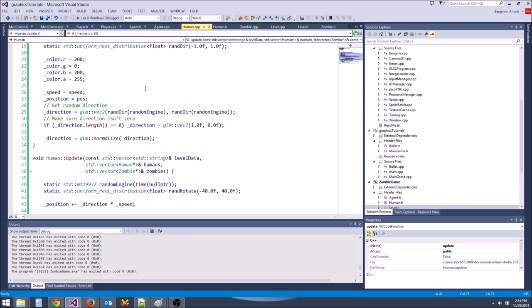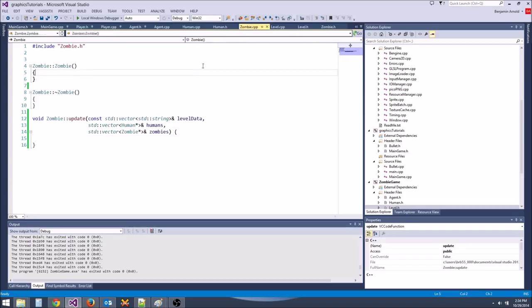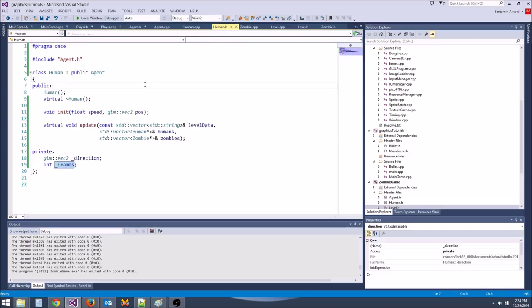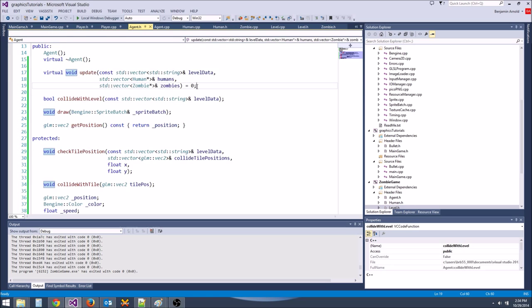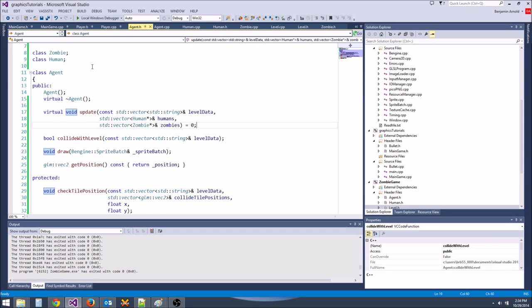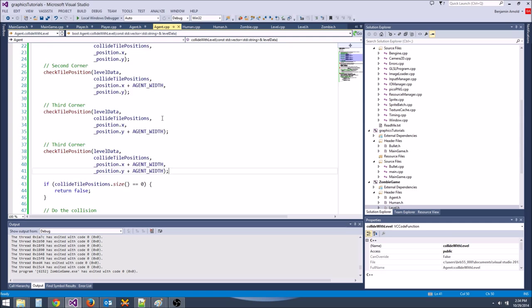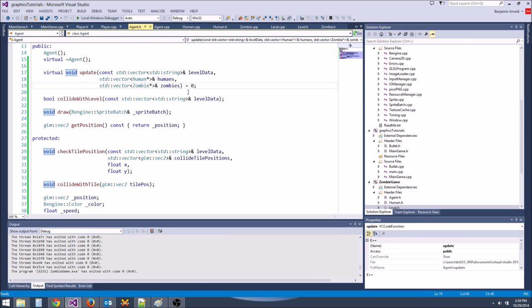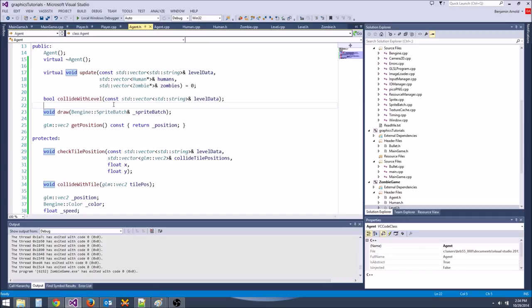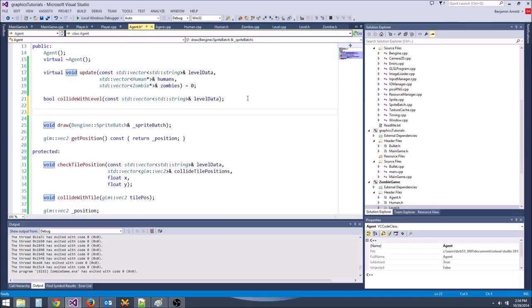Now let's do collision with other agents. We're going to add a collide_with_agent function. It's going to try to collide with every other agent, and return all the ones we collided with — so if a zombie collides with a human, we know to turn that human into a zombie.